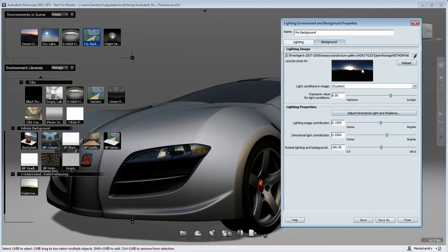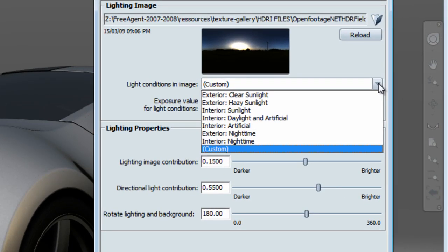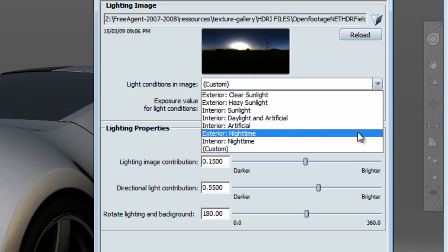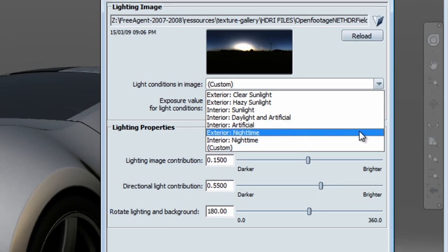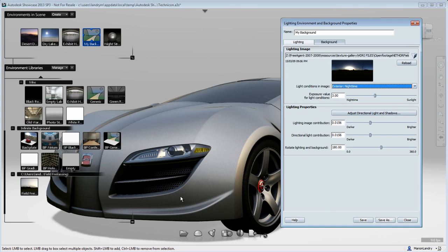Right away once the HDR is loaded, you can see the effect on the car, and you start seeing the reflection of this HDR image. Now you'll want to start adjusting the light properties of Showcase to match this HDR image. The first thing you want to do is adjust the light condition to match the HDR image.